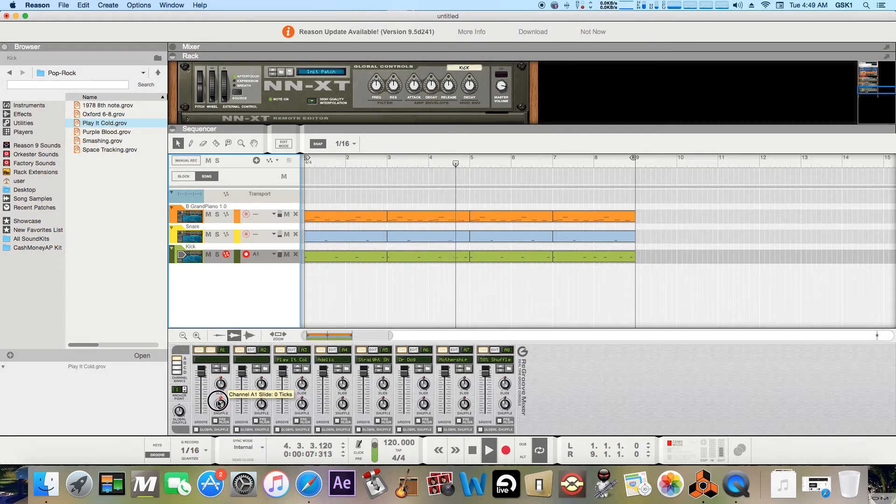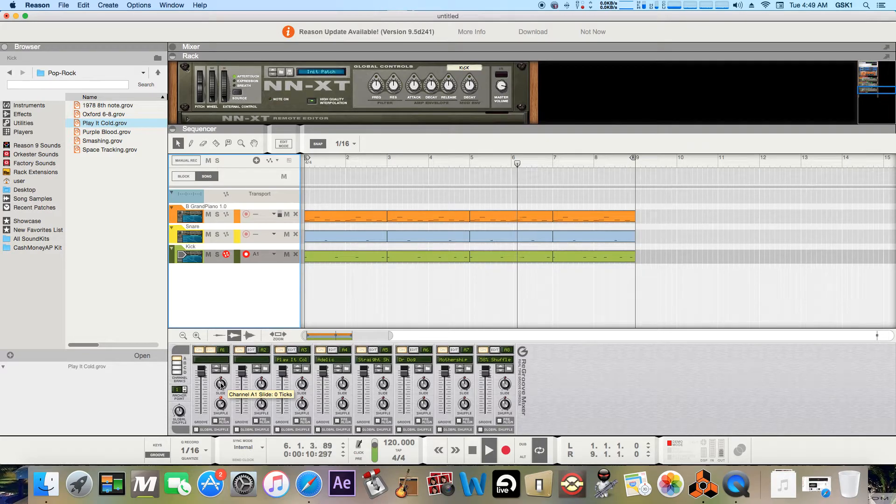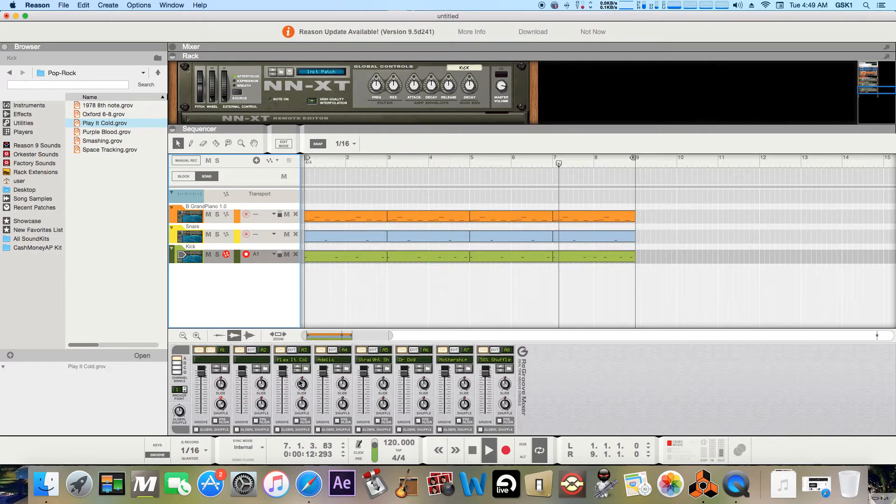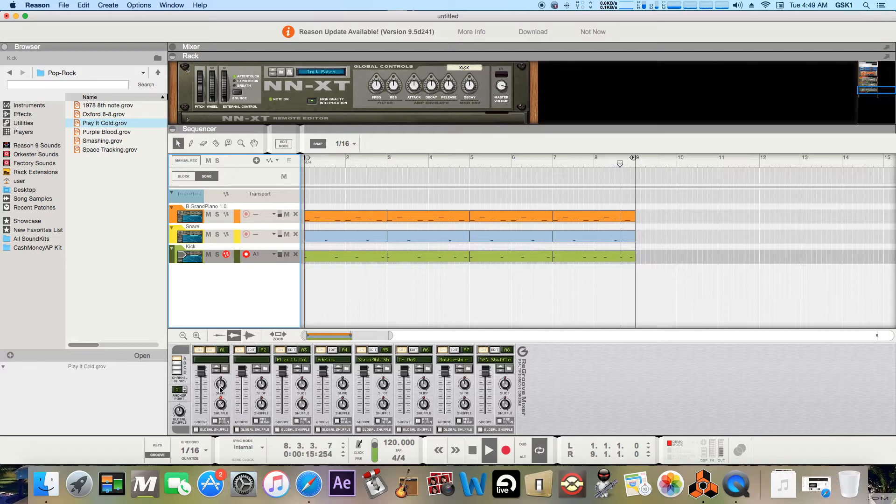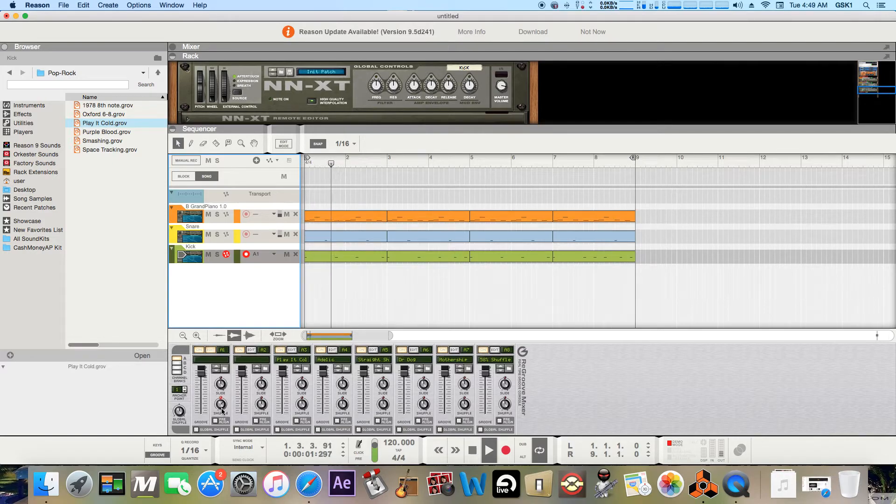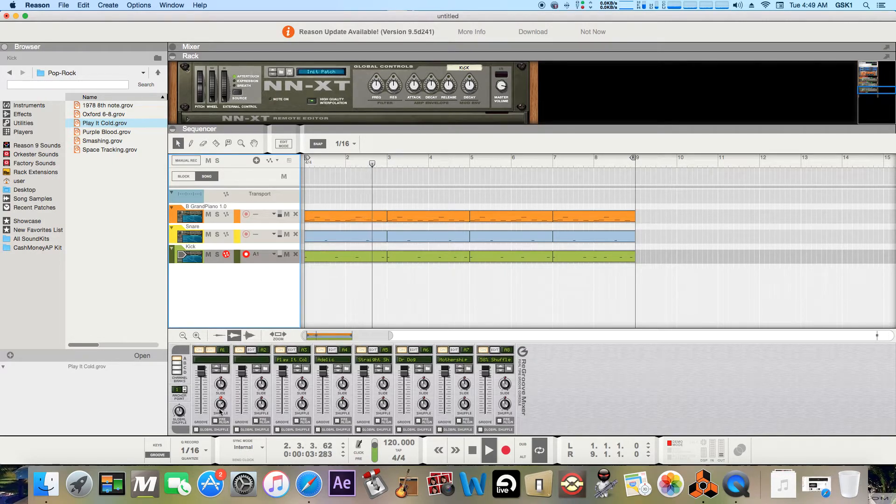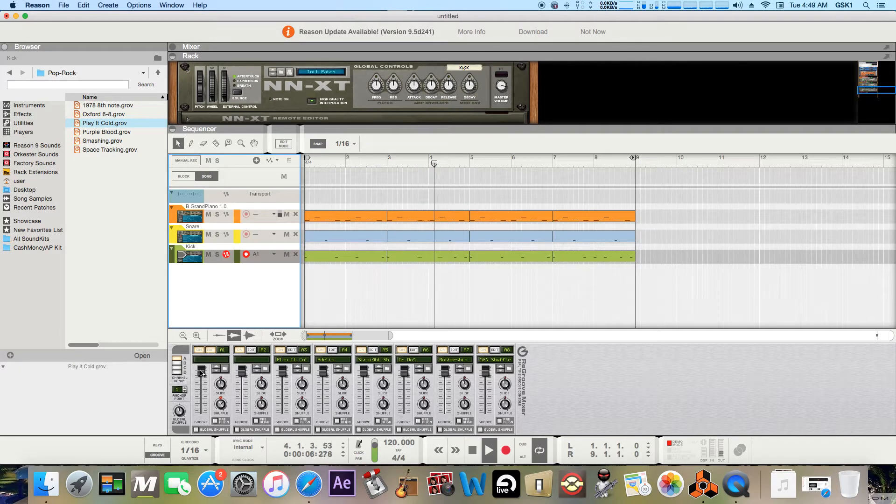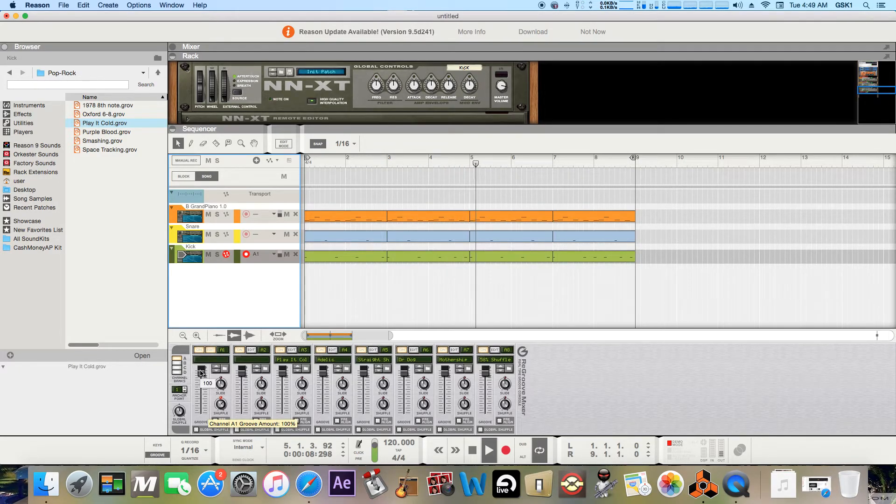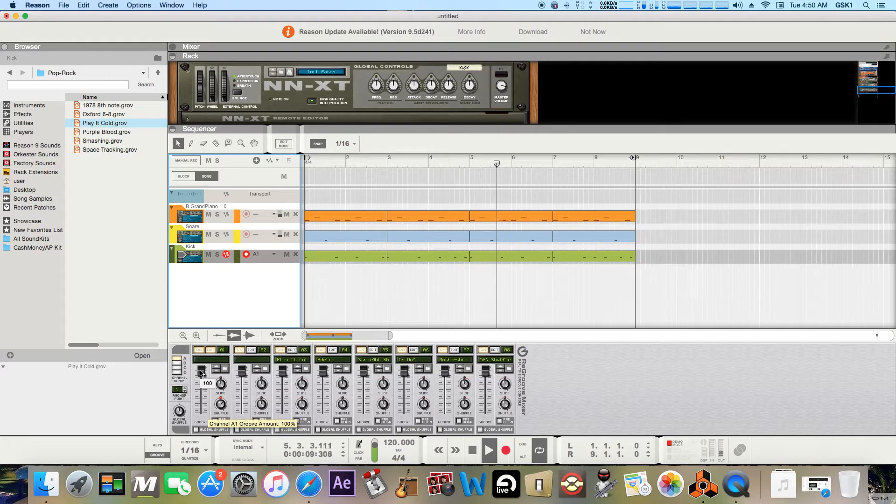So yeah, that's just if you want more lag, maybe closer up on the beat. So I just usually leave that alone and just mess with the shuffle. And just always keep the groove at 100%, at least.